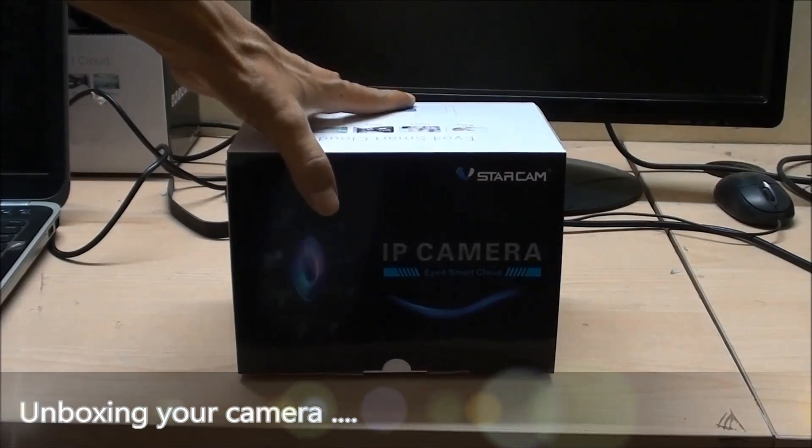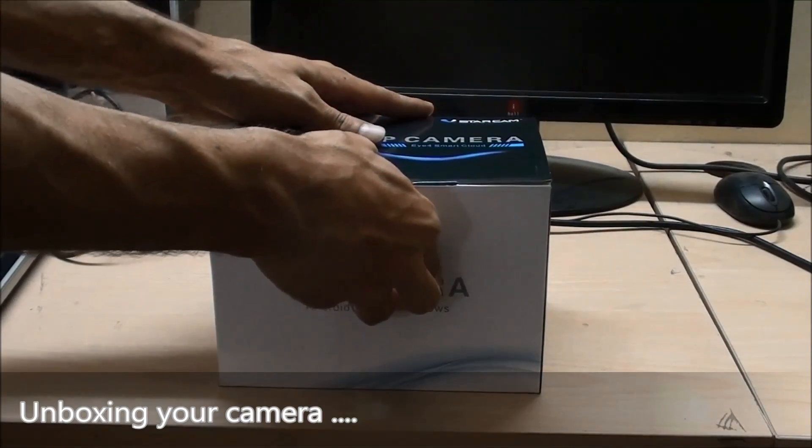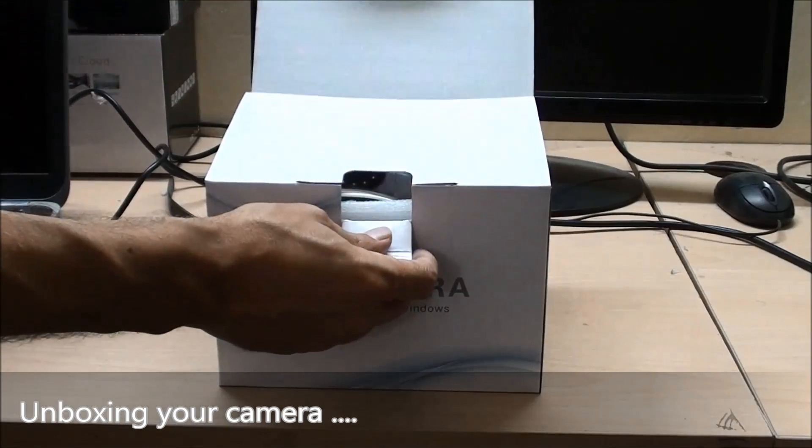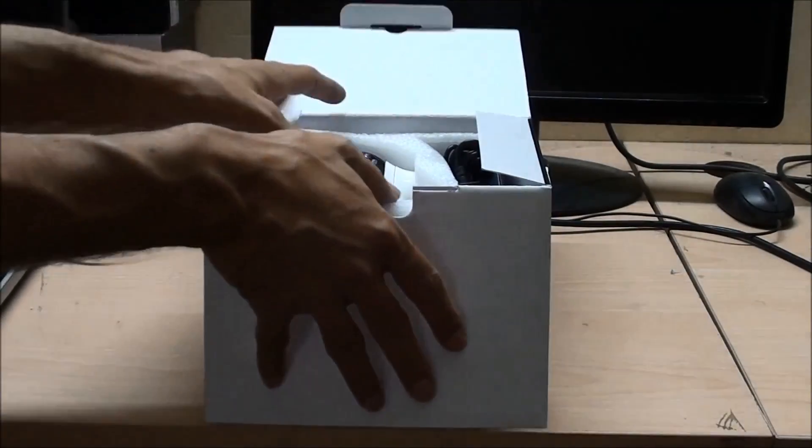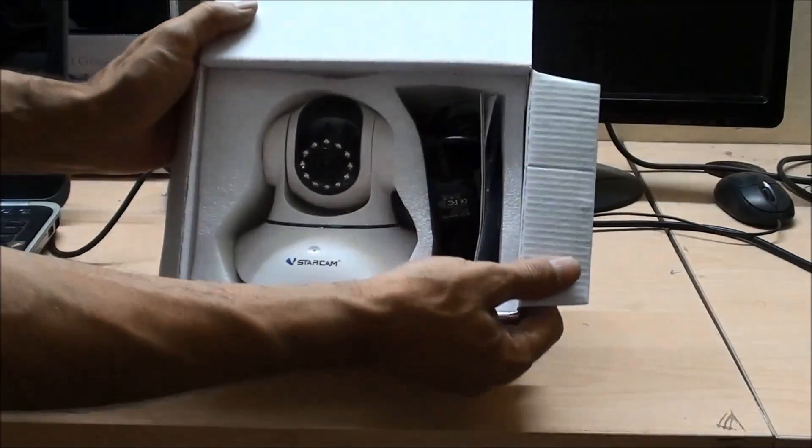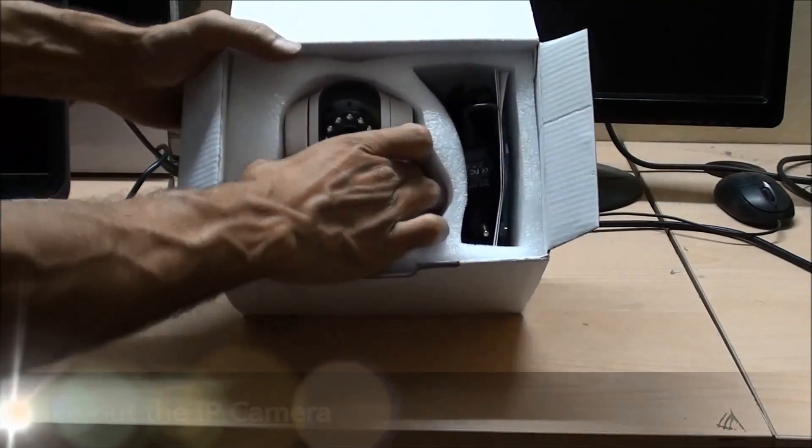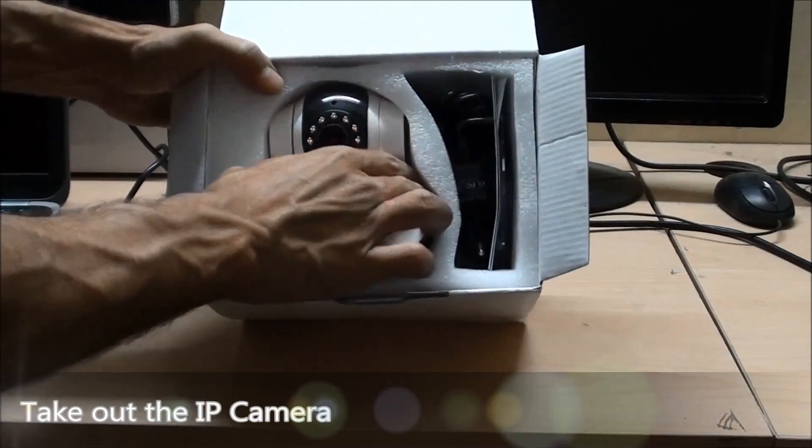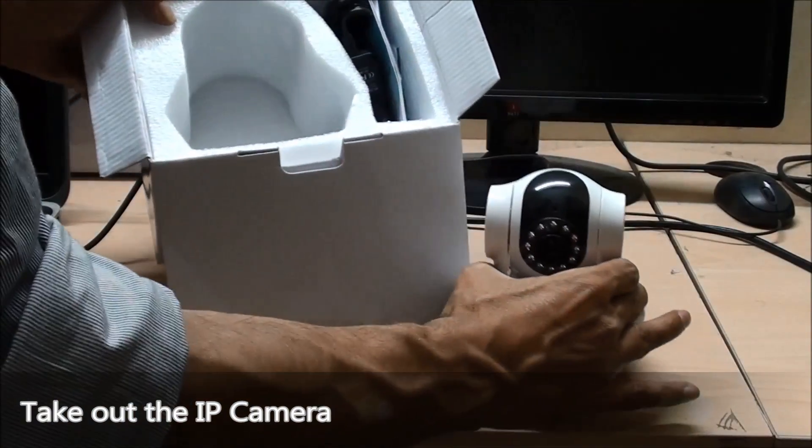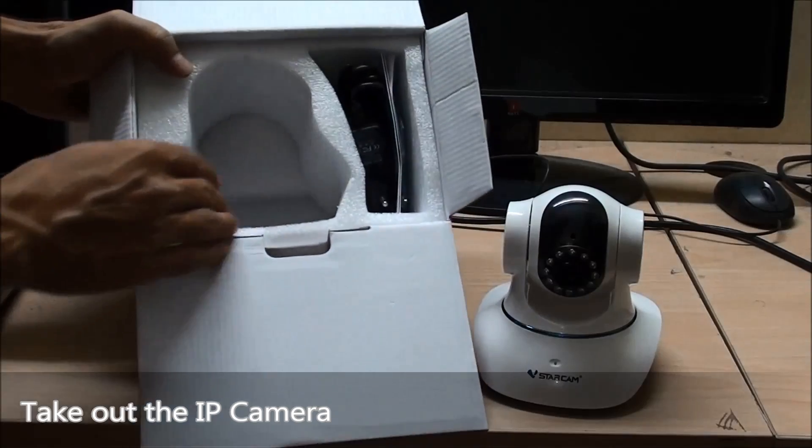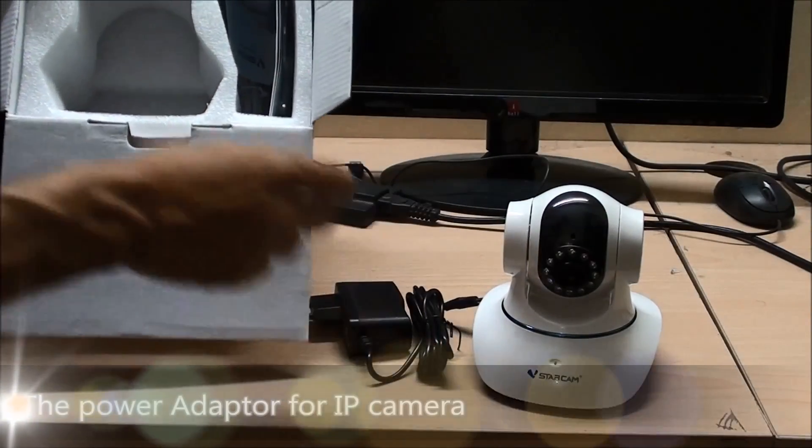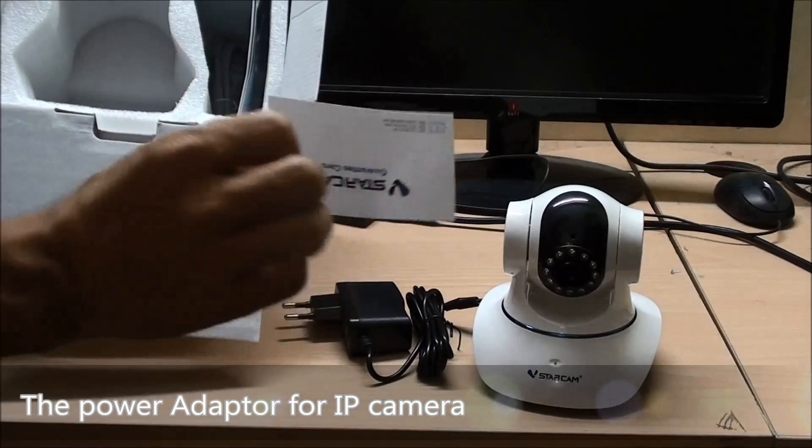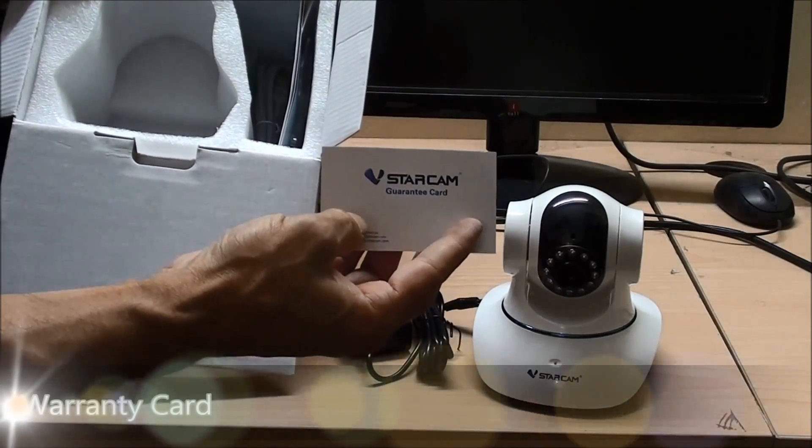So let's first see what's inside the box. Let's open it. So here is your camera, let's pull this out. So here, the WiFi pan-tilt IP camera, the power adapter, the warranty card.